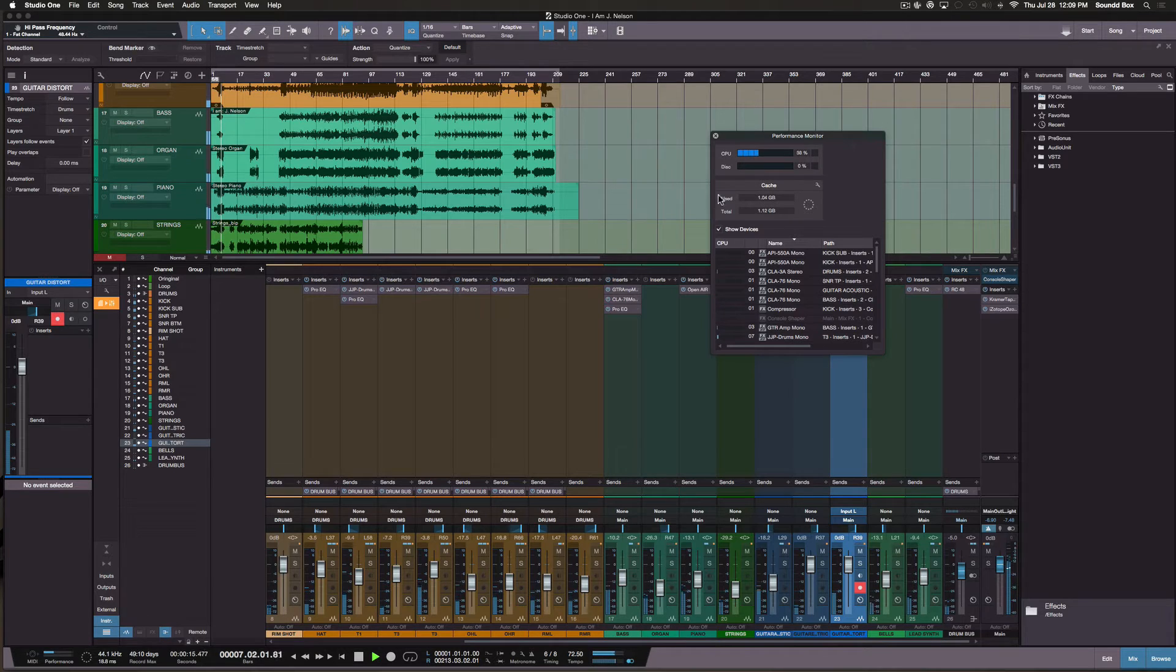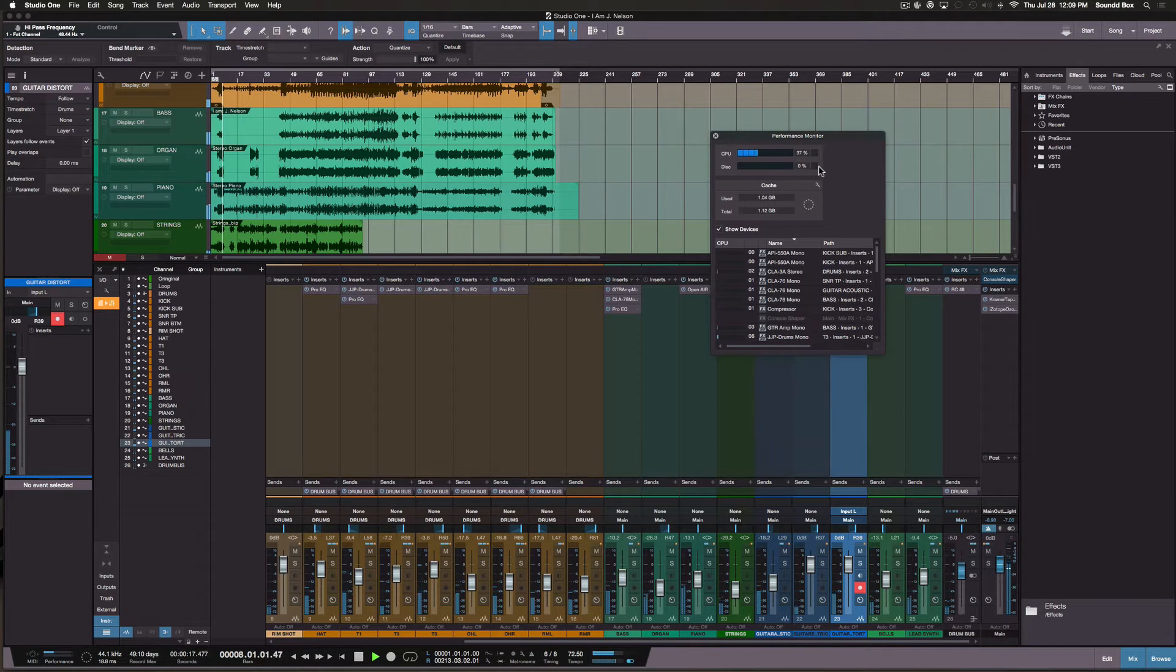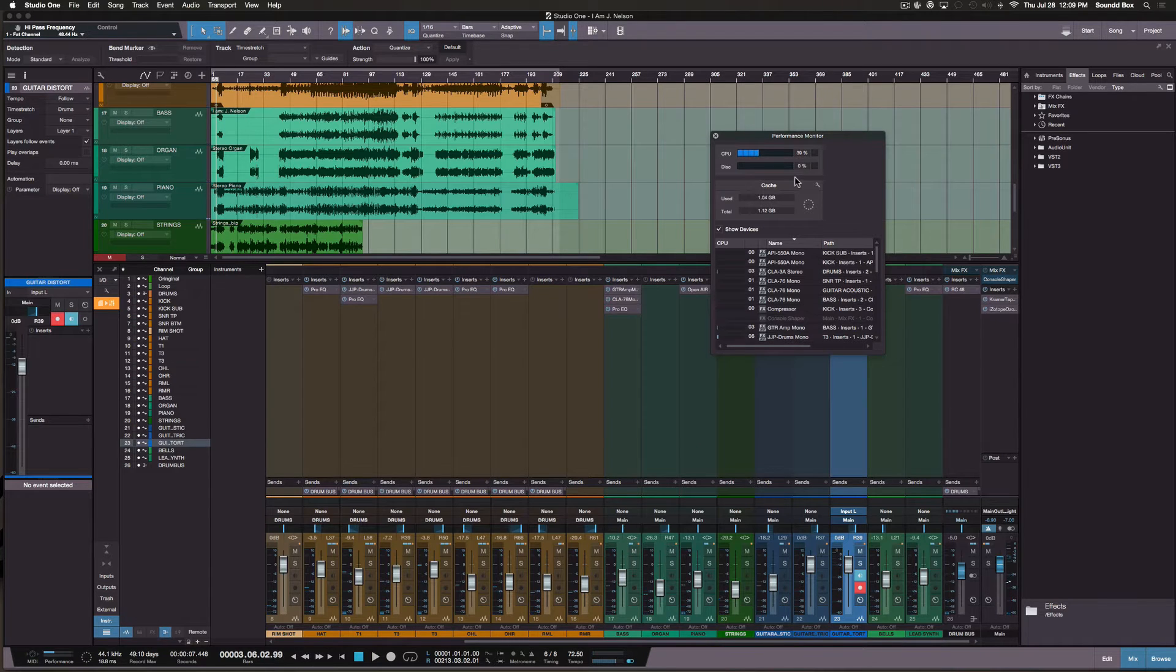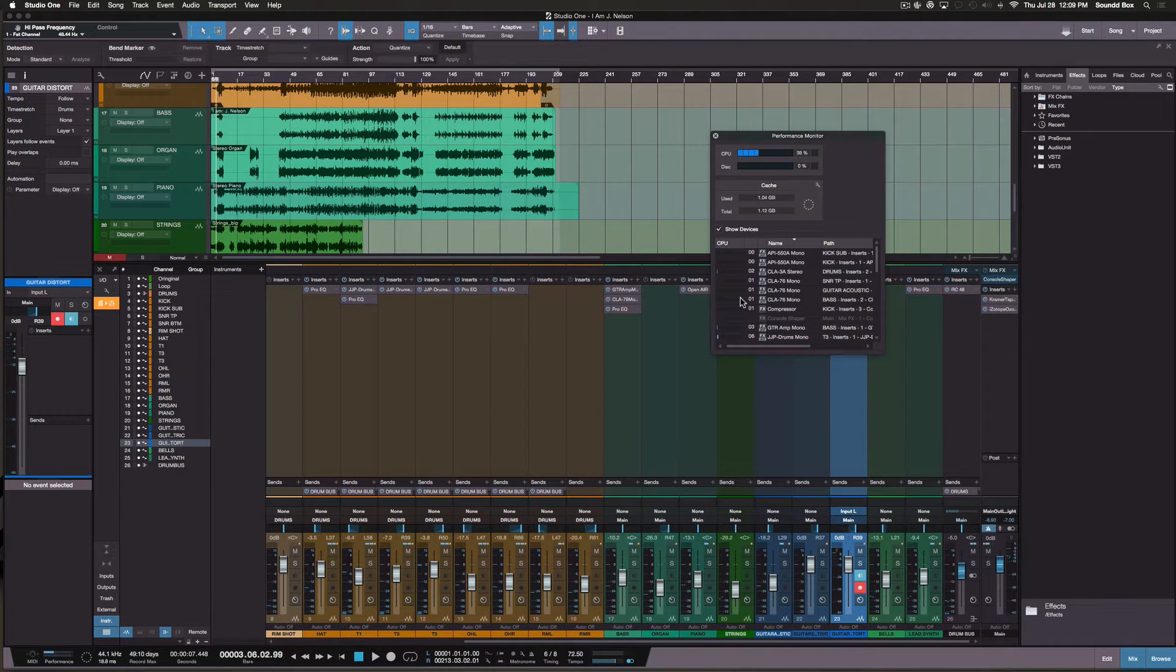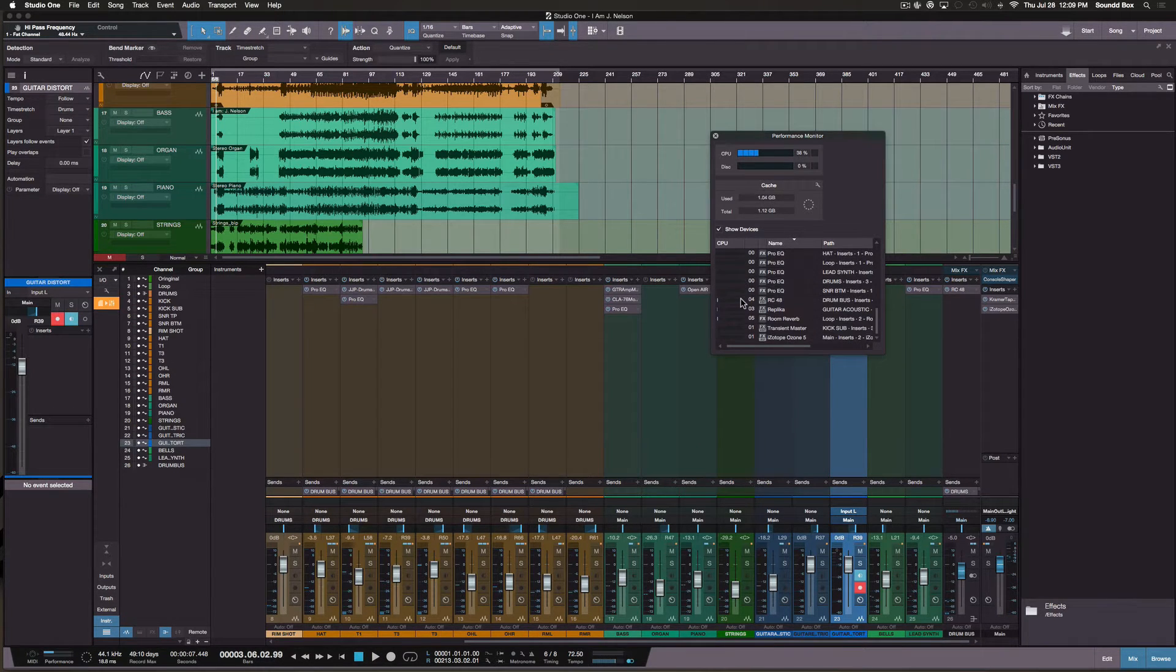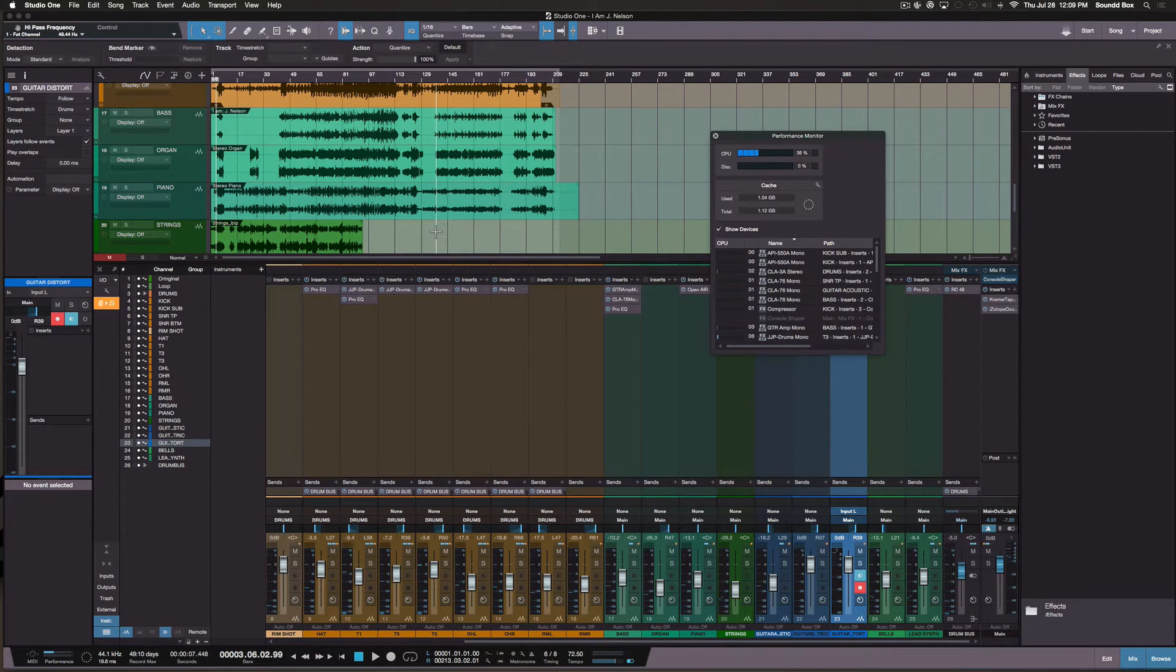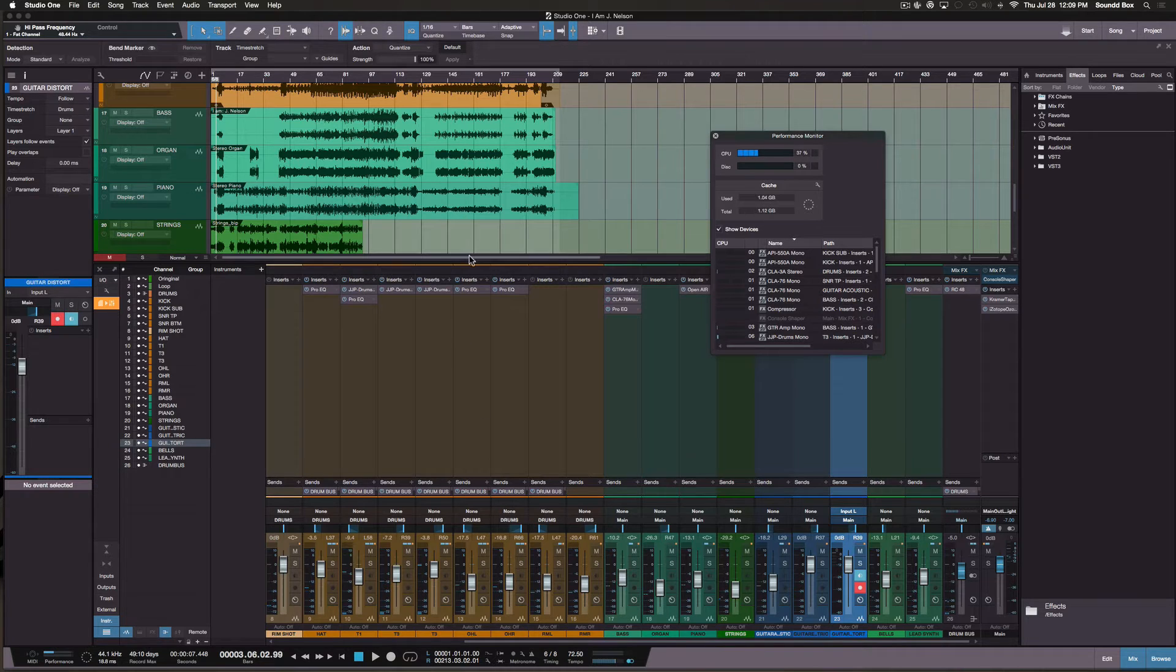Okay, so as I play you can see the CPU kind of jumps just slightly, not too much. But you know, like I say, on my other computer I was reaching 100% CPU.